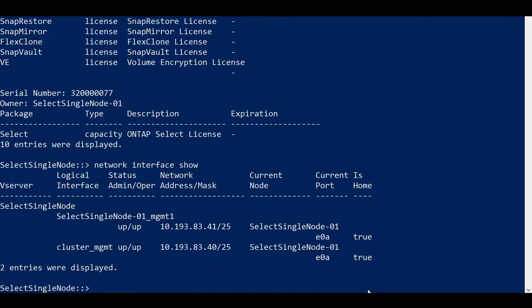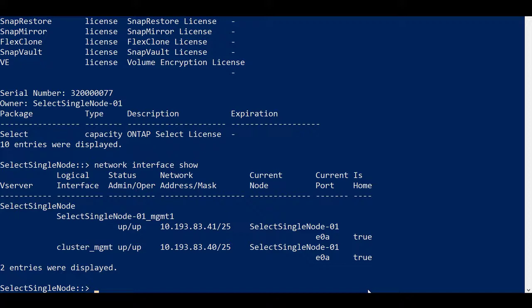Cluster and node management lifts are created automatically. You can upgrade the ONTAP Select node as needed by using the standard ONTAP software upgrade procedures.